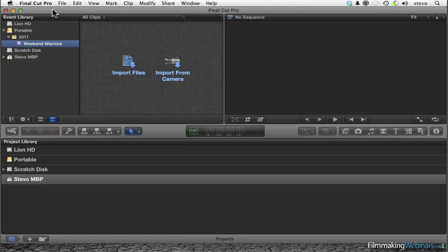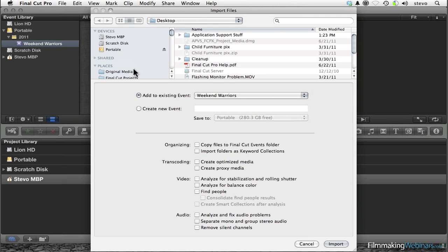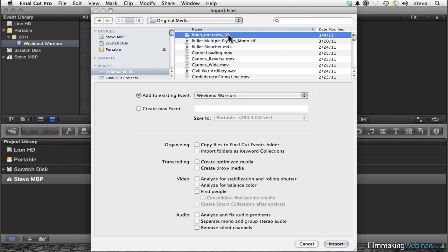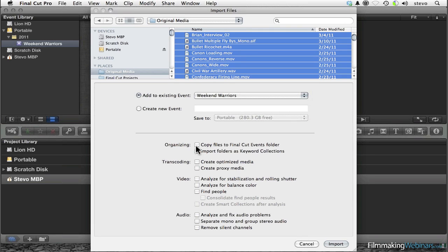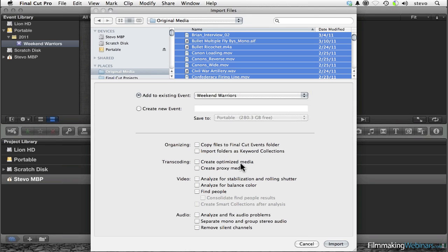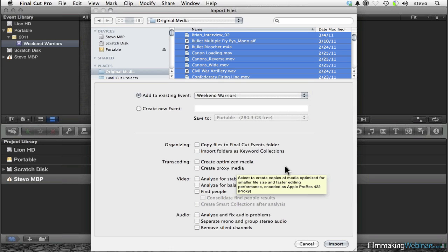If you want to force Final Cut Pro X to do much the same thing, it's very simple. The default settings are very Final Cut 7-like. When I first choose Import Files, I get to decide what event I'm going to add it to — either an existing one or a new event. I made a shortcut to where my media is and I can select everything. As long as I leave some of these checkboxes unchecked — Copy Files to Final Cut Events folder, Create Optimize Media, Create Proxy Media — all of those things are going to avoid moving or copying the media anywhere, and it's just going to reference the original clips just like Final Cut 7 does.